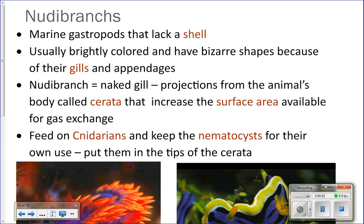Last time we started talking about molluscs and the characteristics of phylum Mollusca. They all have a radula, a mantle, a shell, a foot, and a visceral mass. We covered some of the details for all of those different characteristics of the phylum.